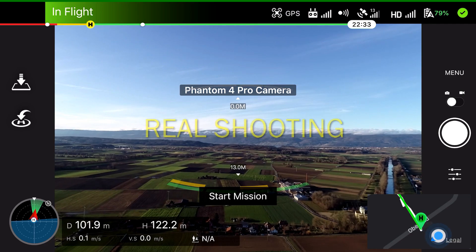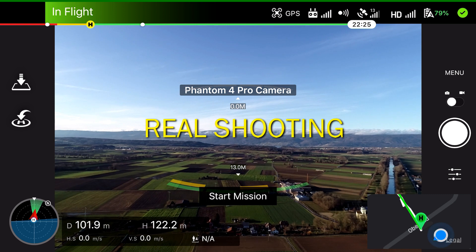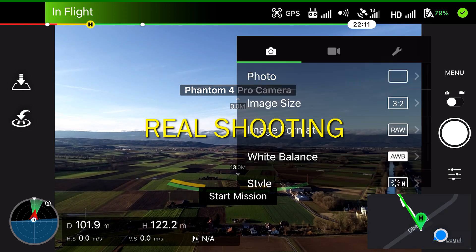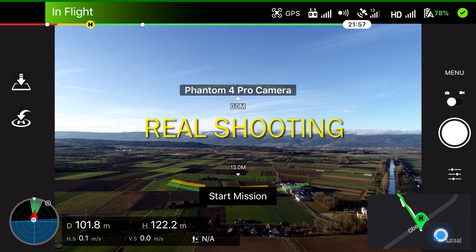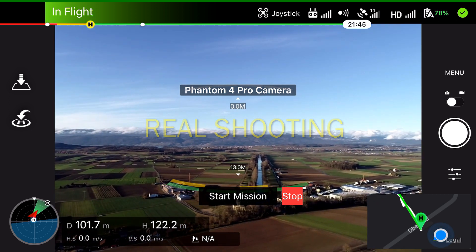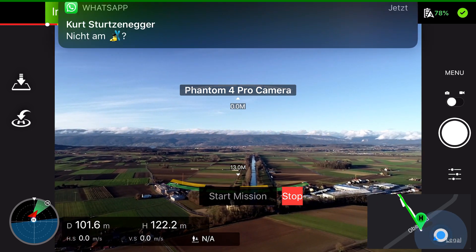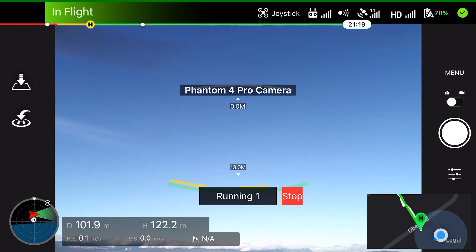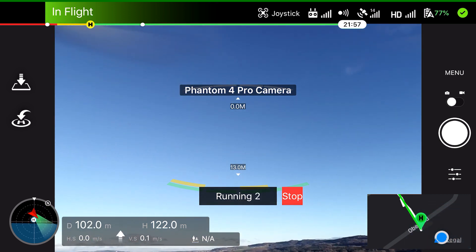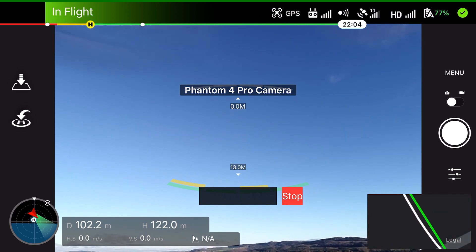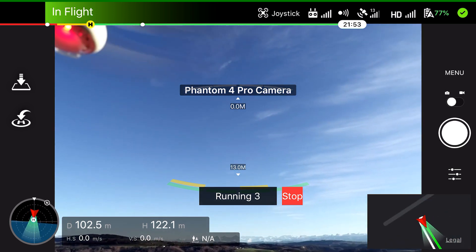Now let's see in our real shooting how it works. I use the Phantom 4 Pro. Change some camera settings and then start the mission. Now we can see the button title is changing to running 1, 2, 3, 4, so we can see how many images we already took. We can also see the stop button, that's very important if you have to stop immediately the mission.